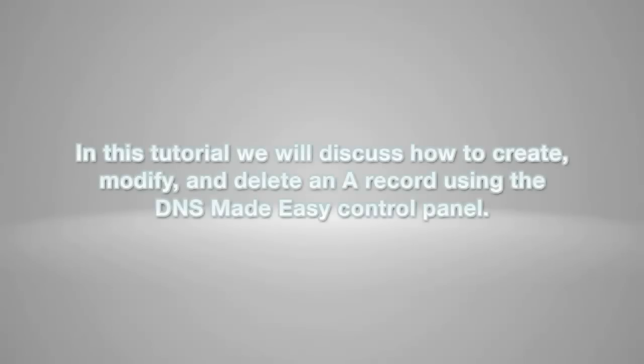In this tutorial, we will discuss how to create, modify, and delete an A record using the DNS Made Easy control panel.